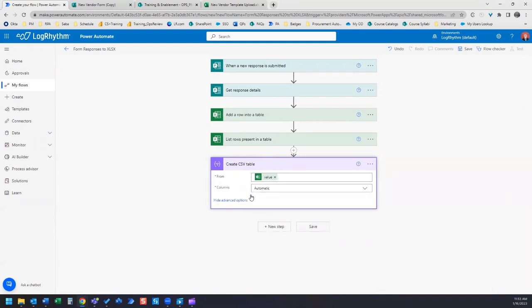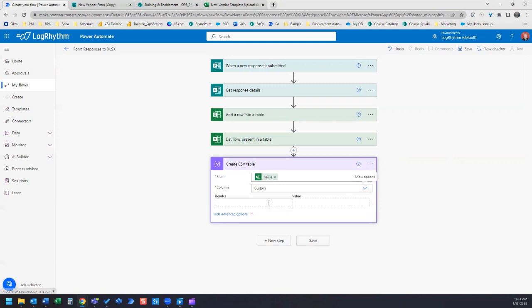We're going to use the advanced options and we're going to manually add in our values here. We're going to click on custom.